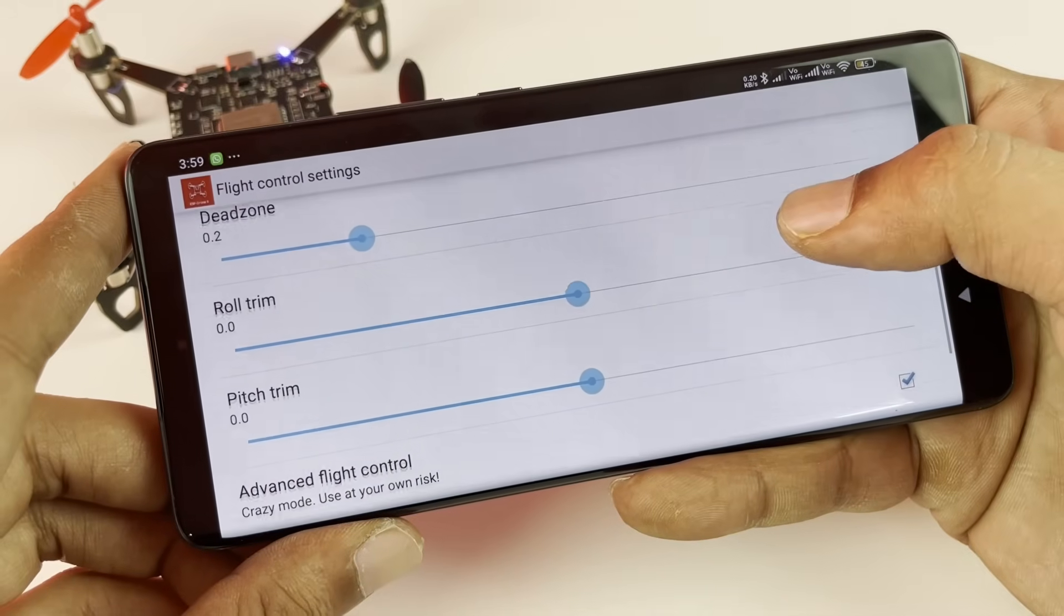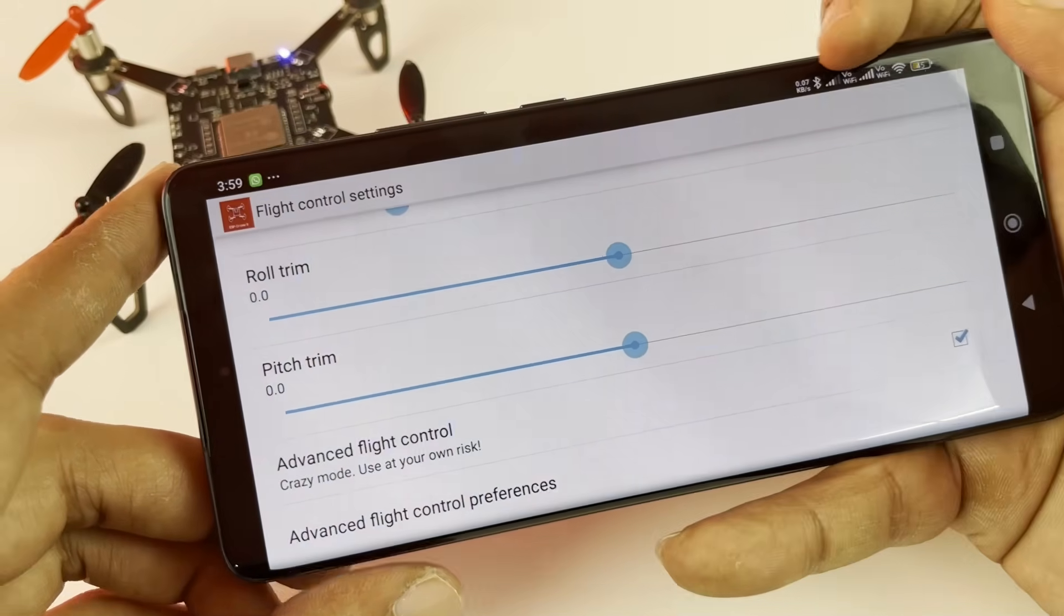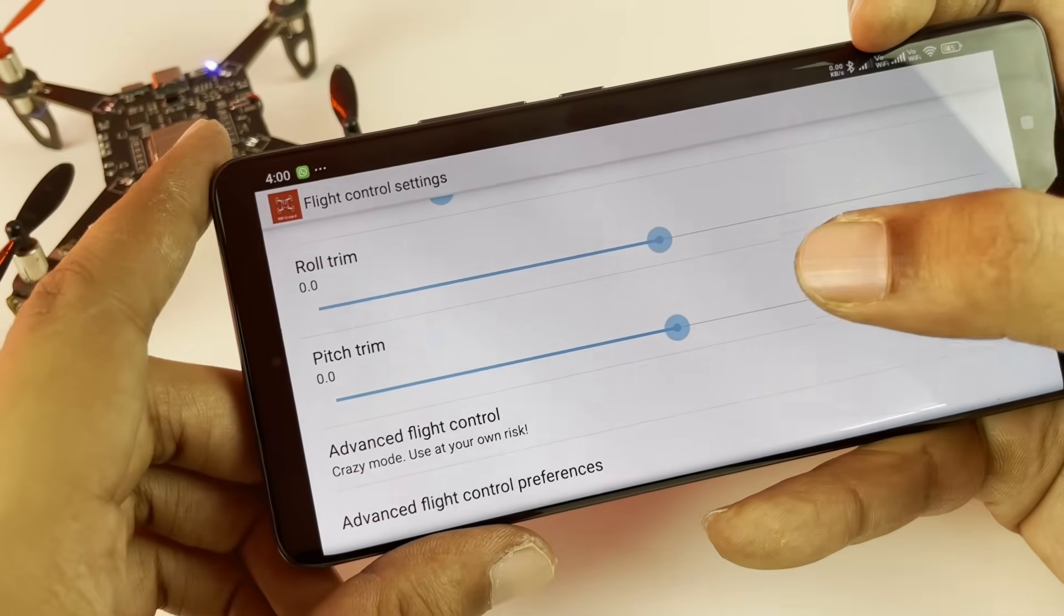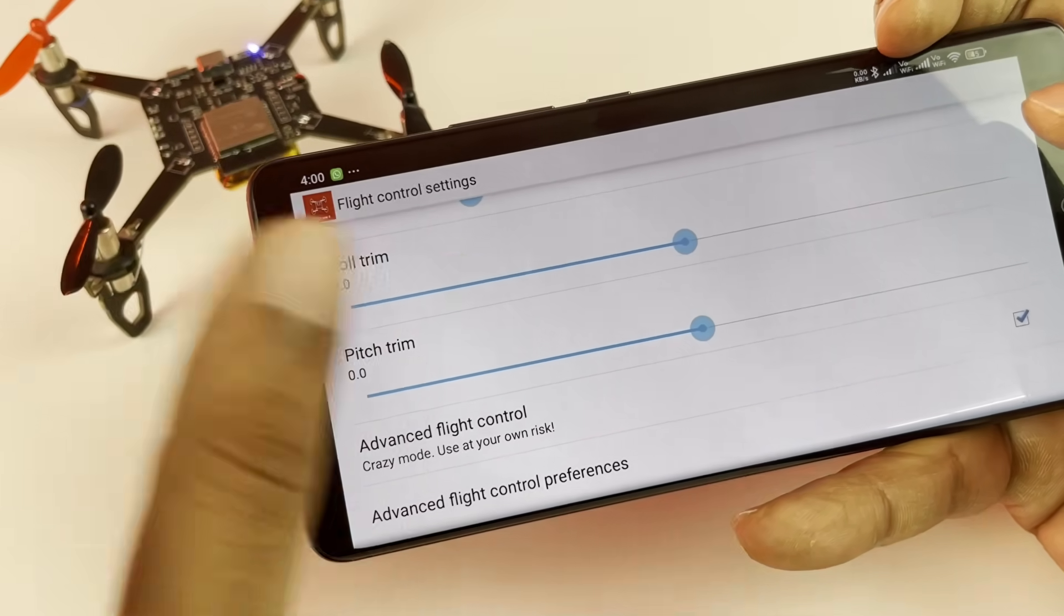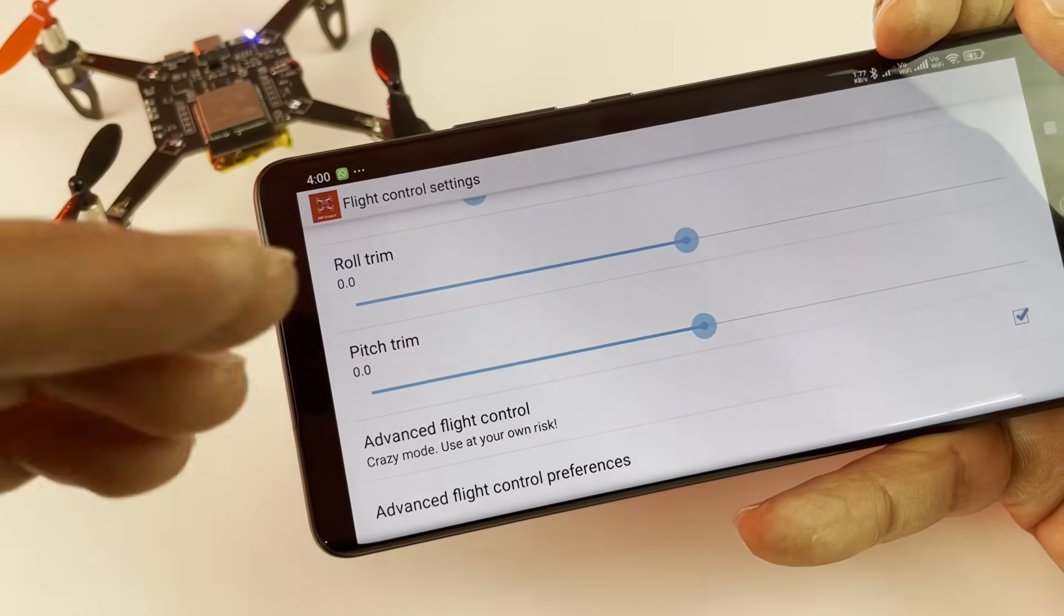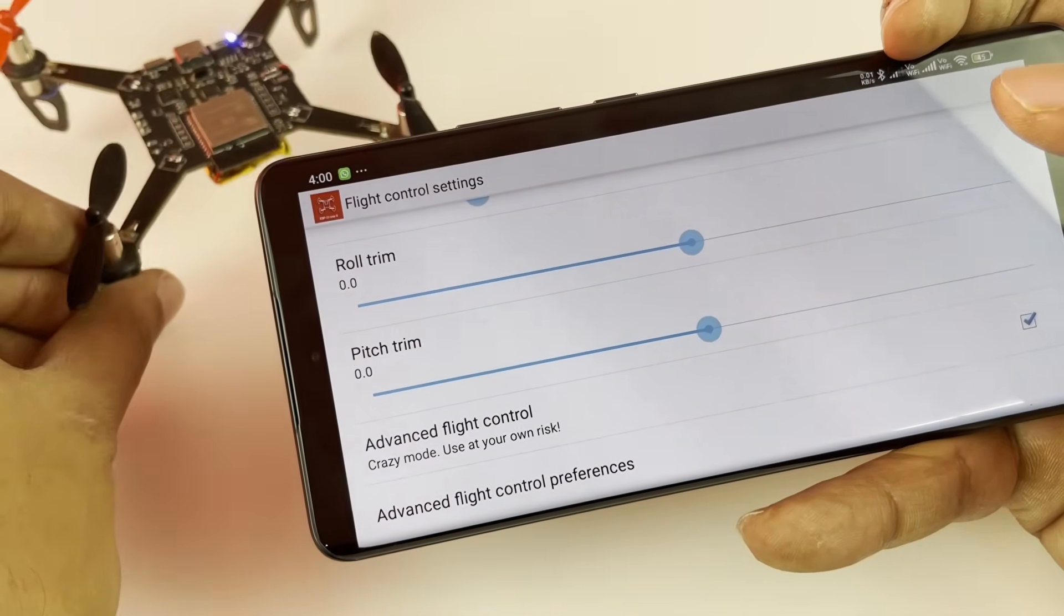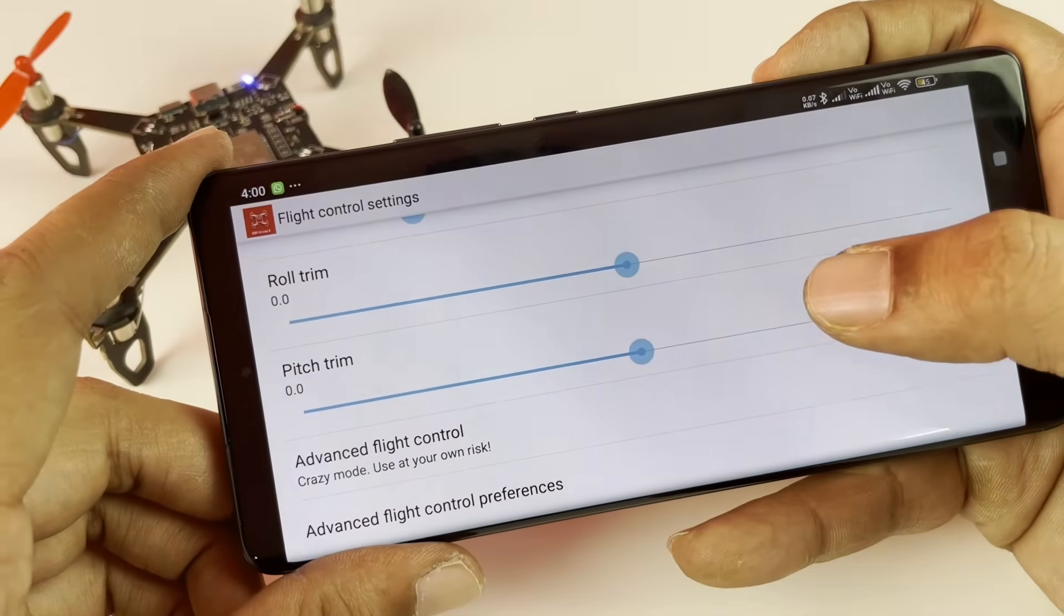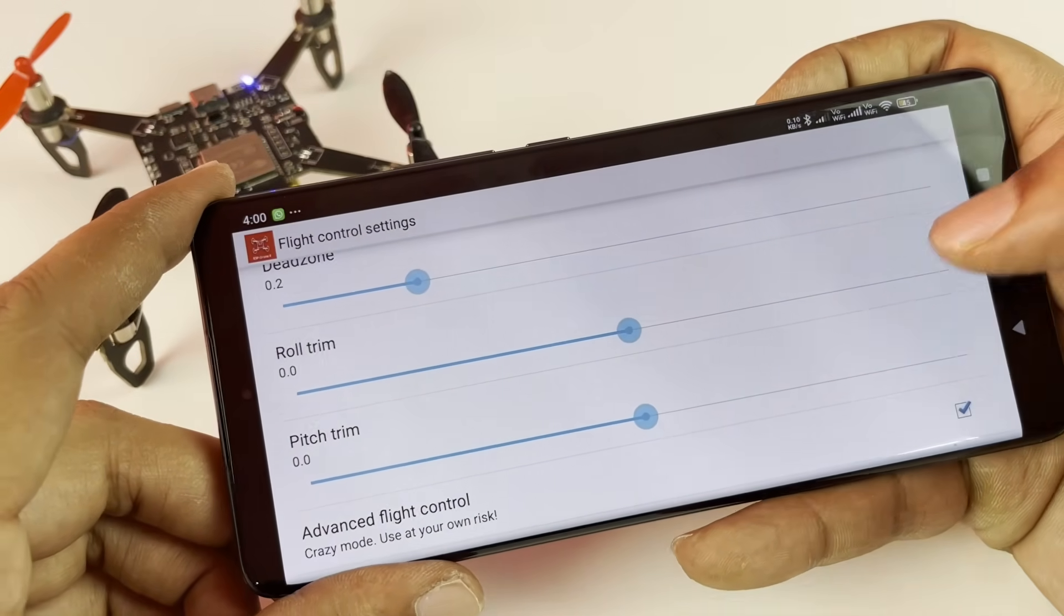Then leave dead zone. You have to focus on this roll trim and pitch trim. If your drone is moving too much to the left, you might want to bring it to the right. If it is moving too much to the right, you might want to bring it to the left. Similarly for pitch, if it is going too much in the front you might want to move it to the back, and if it's going too much in the back you might want to move to the right. So play around with this.